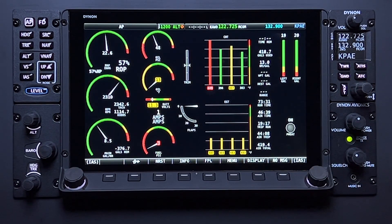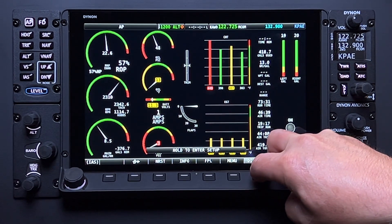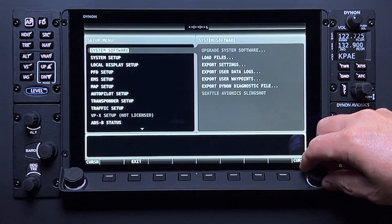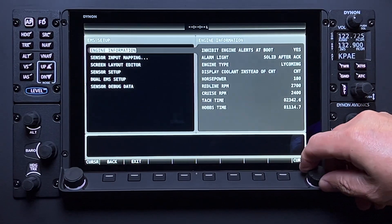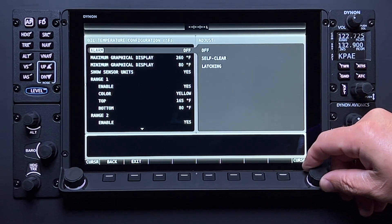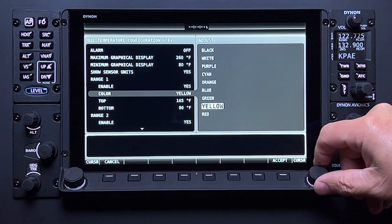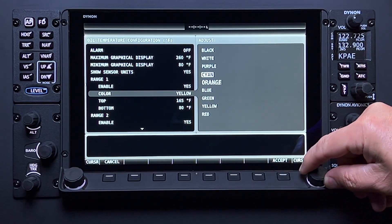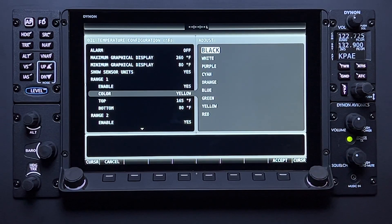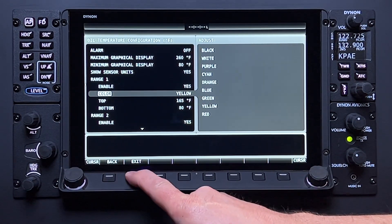The appearance and position of each indicator or instrument widget on the engine page should have been configured by the installer of the system during the initial system setup. All engine widgets have completely customizable color ranges, including red, yellow, green, blue, orange, cyan, purple, white, and black.